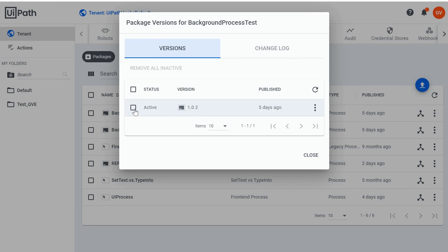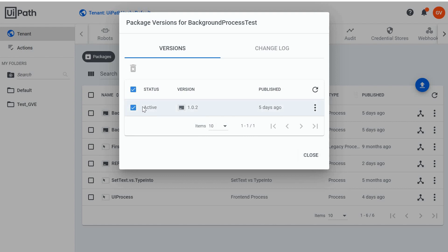But the active version we can't delete, and the reason for that is that there must be a process using this package.